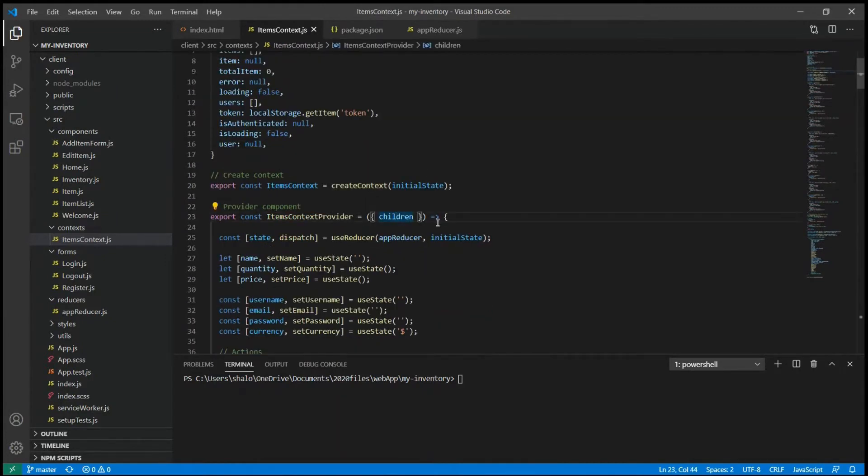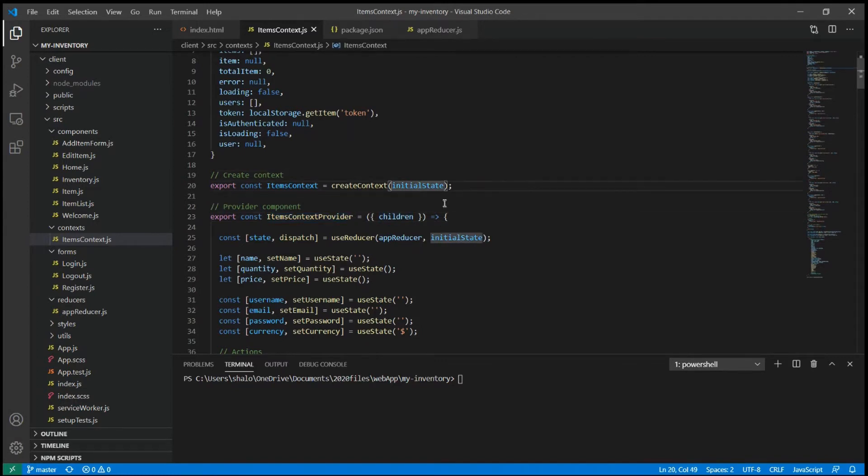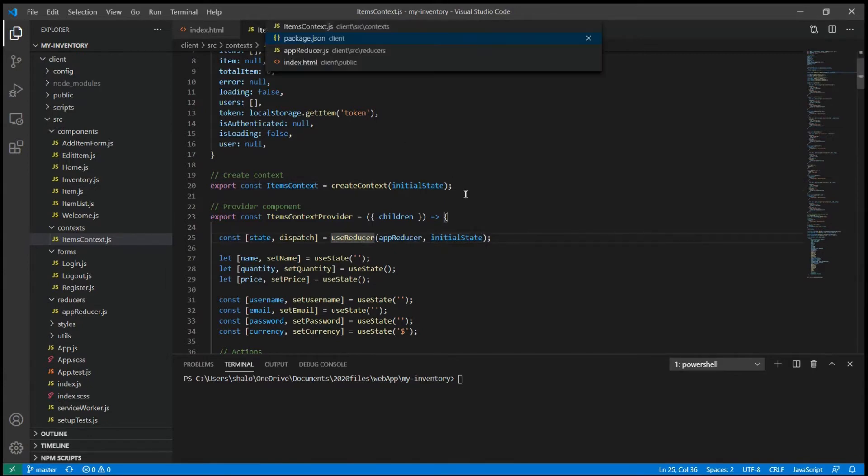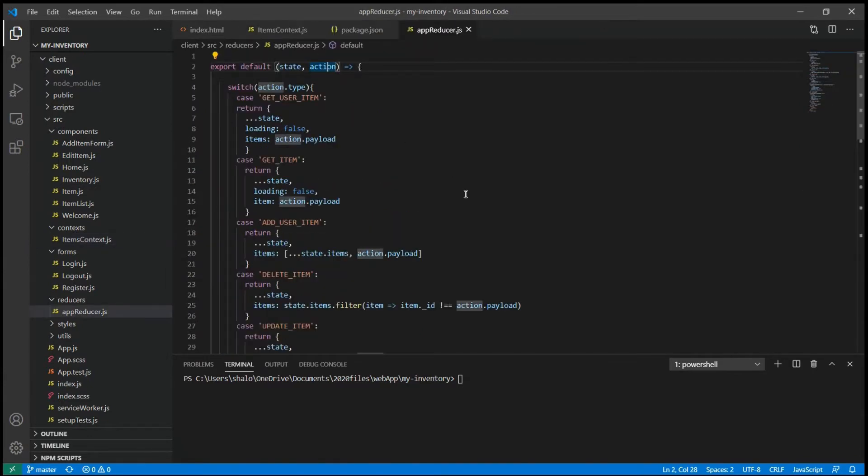With that, I easily passed data down the component tree and shared states between functional components. I created a context provider which holds the global states. I use useReducer hook to implement Reducer into our context.